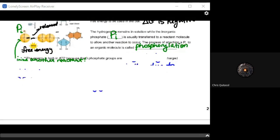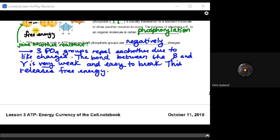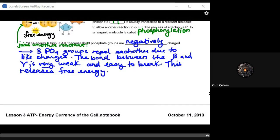The energy is quite high in ATP because of the three negatively charged phosphate groups. Since like charges repel one another, the bond between the beta and gamma phosphate groups is very weak and easy to break, allowing for that release of free energy. Those gamma and beta bonds are easy to break but still store a lot of chemical energy on account of them being covalent bonds.